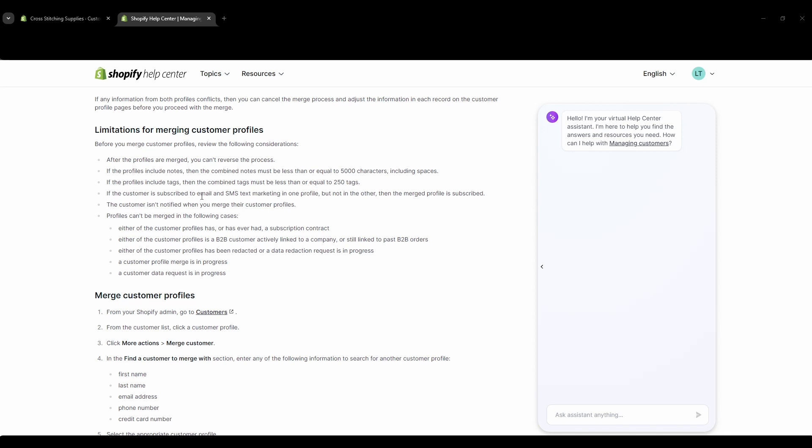If the customer is subscribed to email and text marketing in one profile but not in the other, then the merged profile is subscribed. The customer isn't notified when you merge the accounts. And profiles can't be merged if either profile has ever had a subscription contract, either of the profiles is a business to business customer actively linked to a business or still linked to past business to business orders.